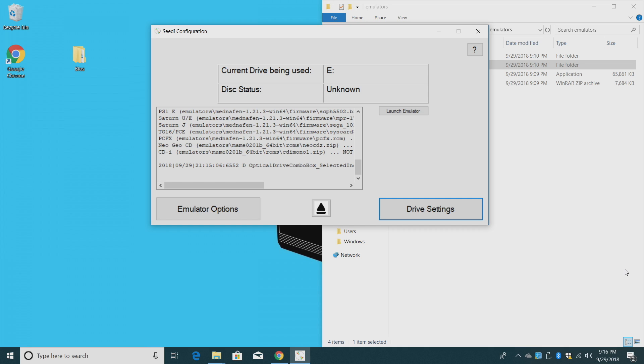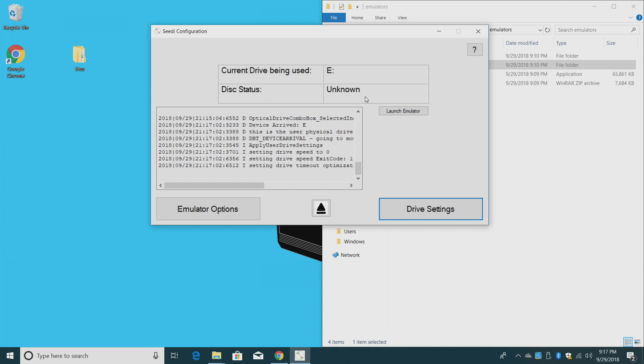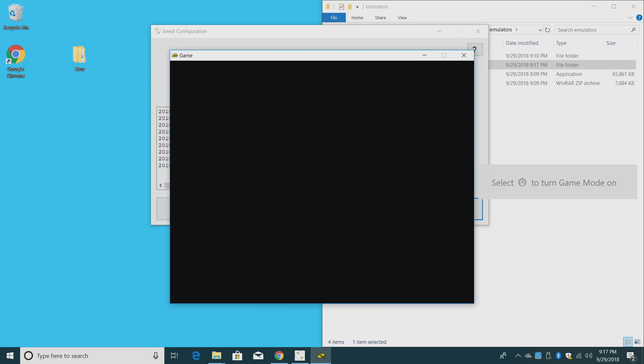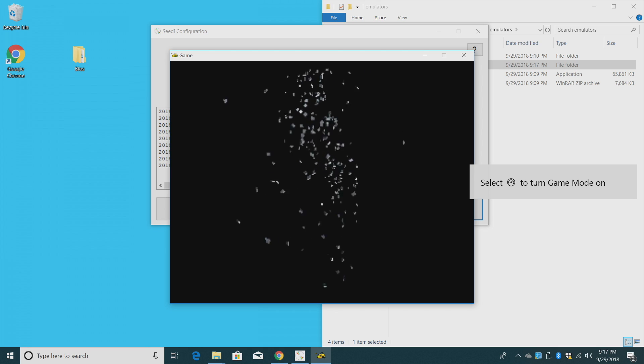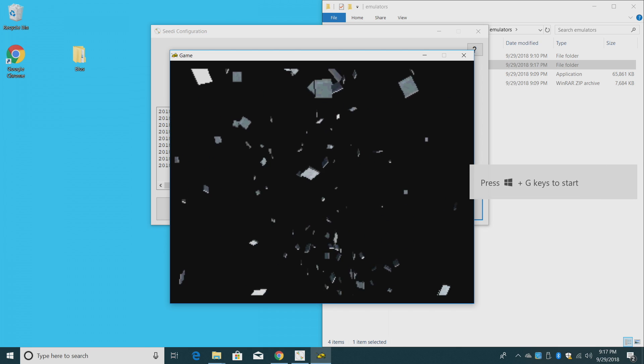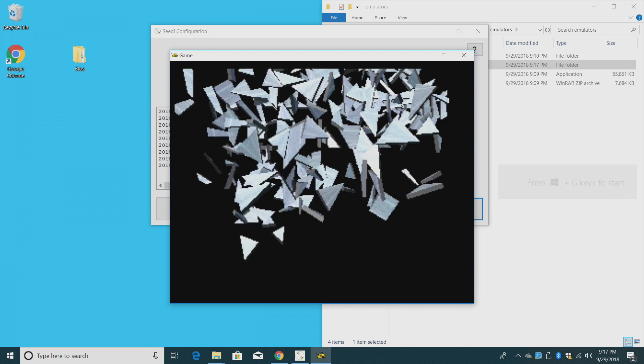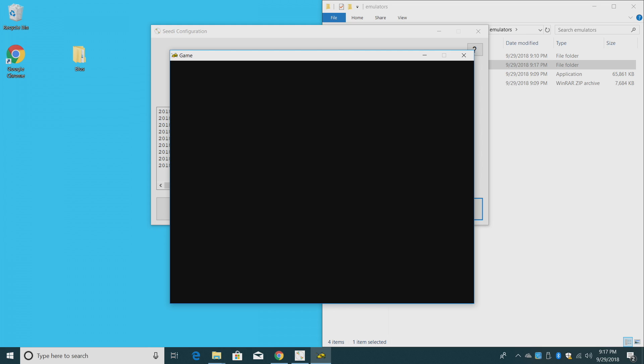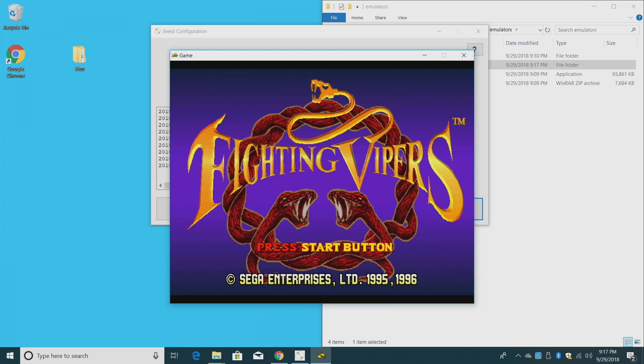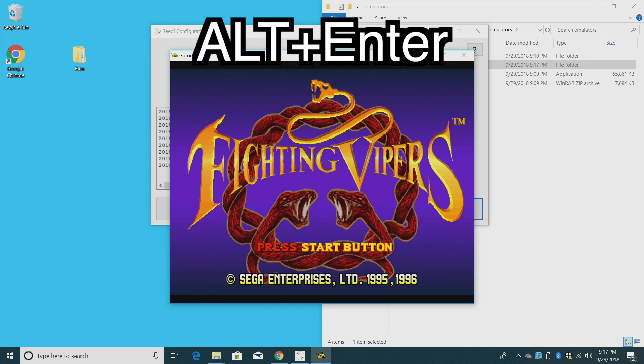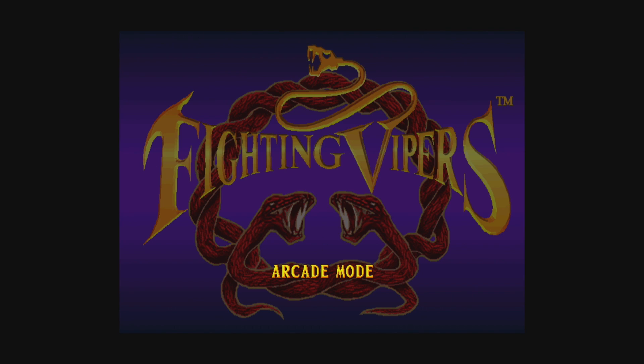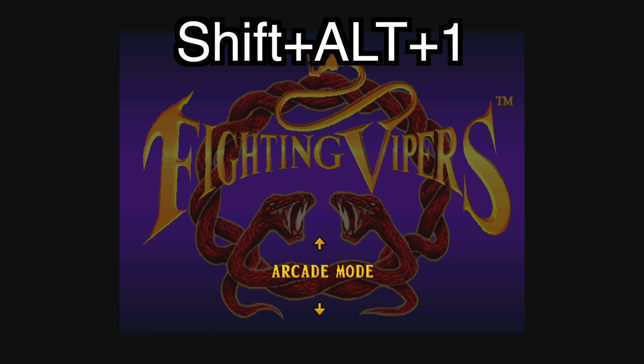All I need to do now is place a CD in my CD drive. So right here, I have an original copy of Fighting Vipers for Sega Saturn. It's loading the disk now, and we will see disk status. It should say Sega Saturn, and automatically launch the emulator for us. Now the first time you launch it, it's going to be in Window mode. But we can easily go full screen by pressing Alt-Enter. Now we're in full screen mode.